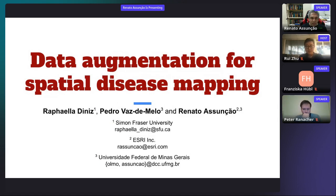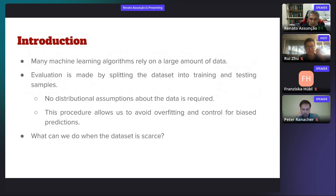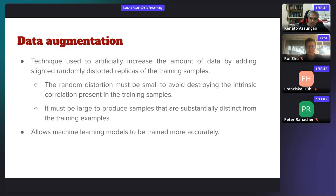Many machine learning algorithms rely on large amounts of data. Evaluation is made by splitting the dataset into training and testing samples, with no distribution assumptions required. This splitting procedure allows us to avoid overfitting and control for biased predictions. What can we do when the dataset is scarce, as in the disease mapping situation? Data augmentation is a technique used in machine learning to artificially increase the amount of data by adding slightly randomly distorted replicas of training samples. The random distortion must be small enough to avoid destroying intrinsic correlation, but large enough to produce substantially distinct samples.